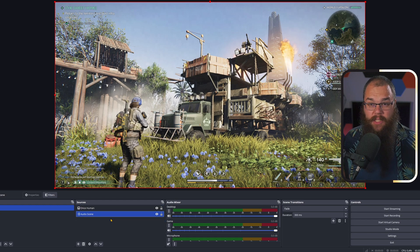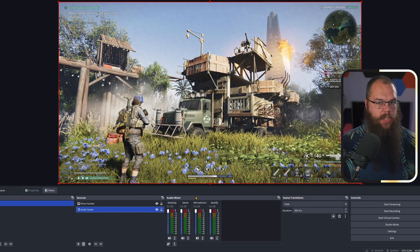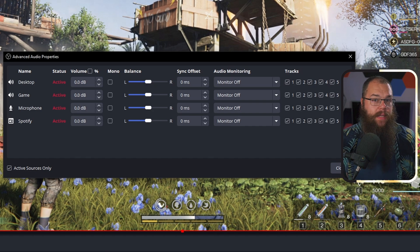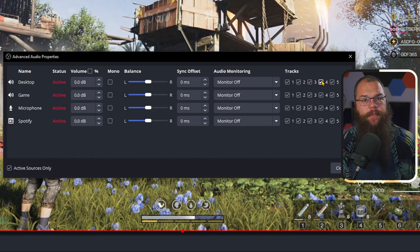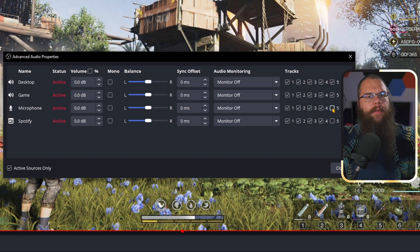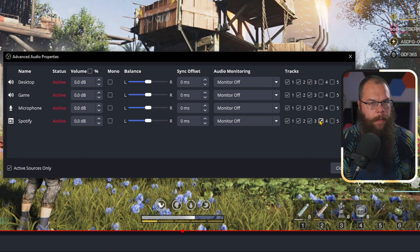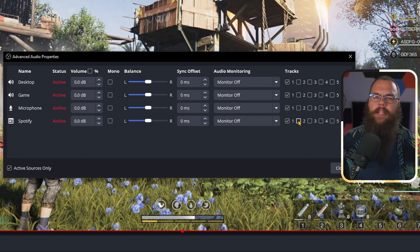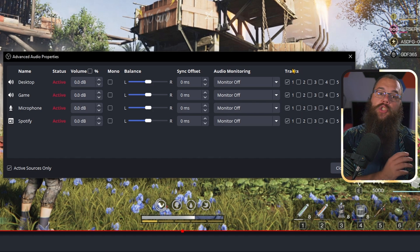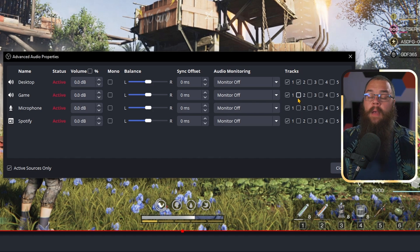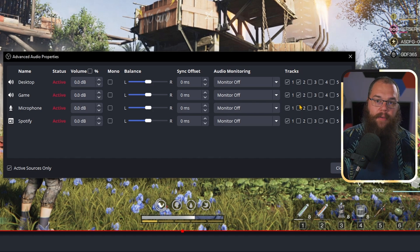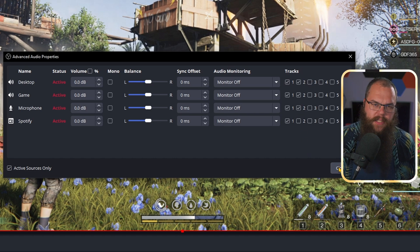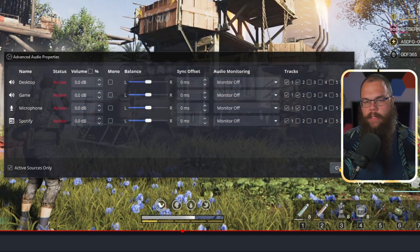Head to the audio mixer and click the cogs at the bottom to open the advanced audio settings. Here you can see six boxes for each of your sources. Make sure there is a tick in the first column for each source you want to hear on stream. In the second column, only put a tick if you want to hear that source in the VOD. The rest are for recording only, so you can untick all of them.